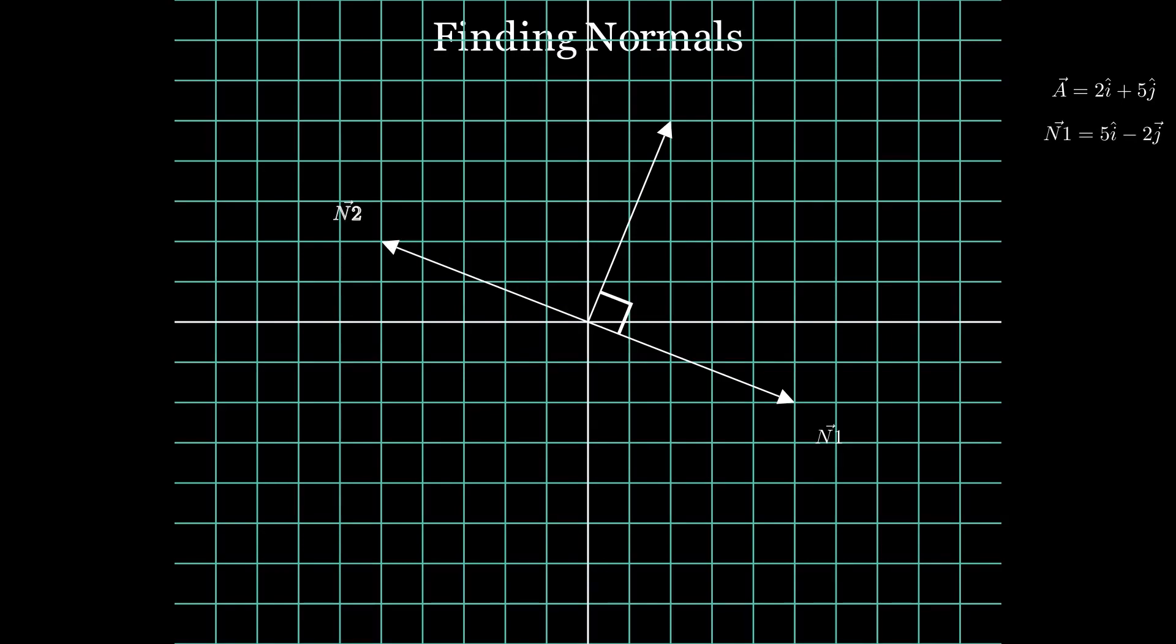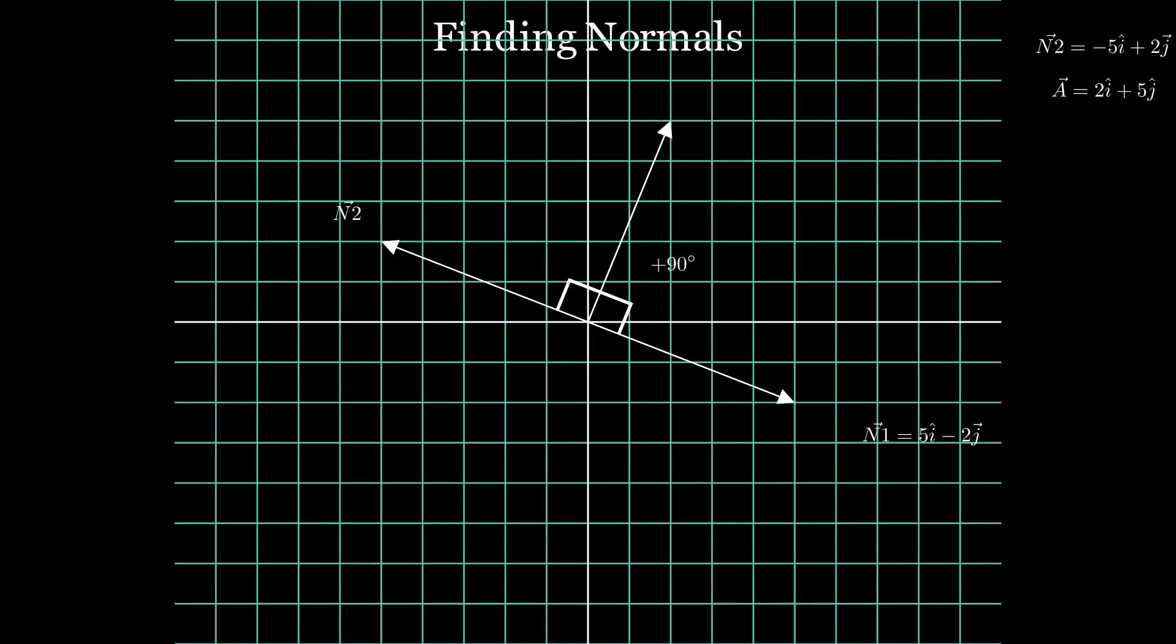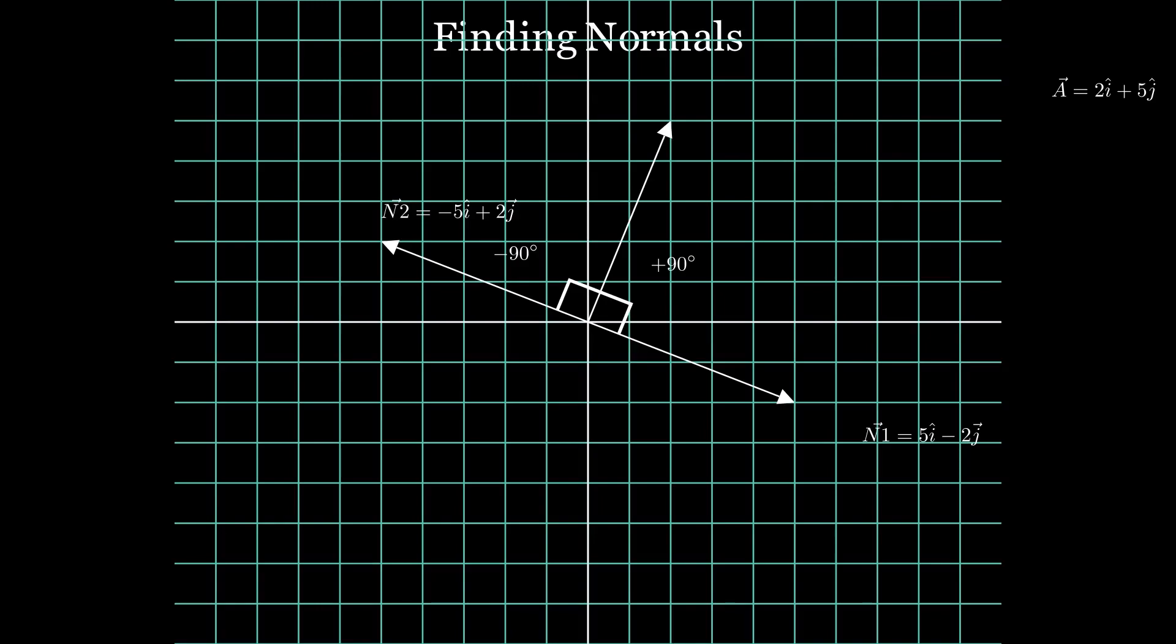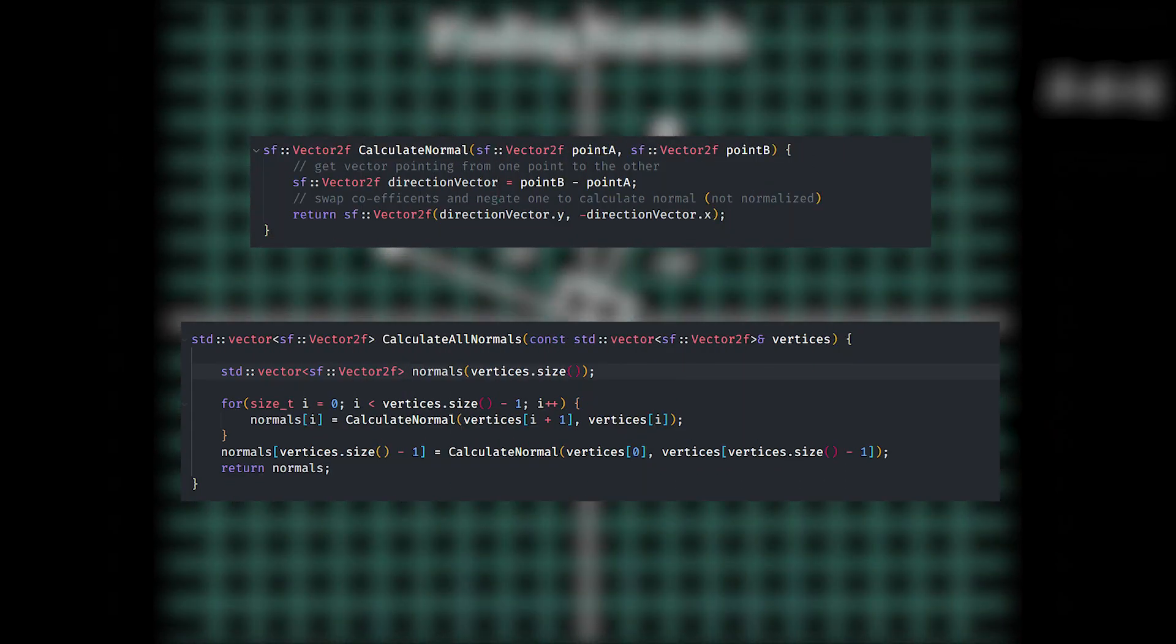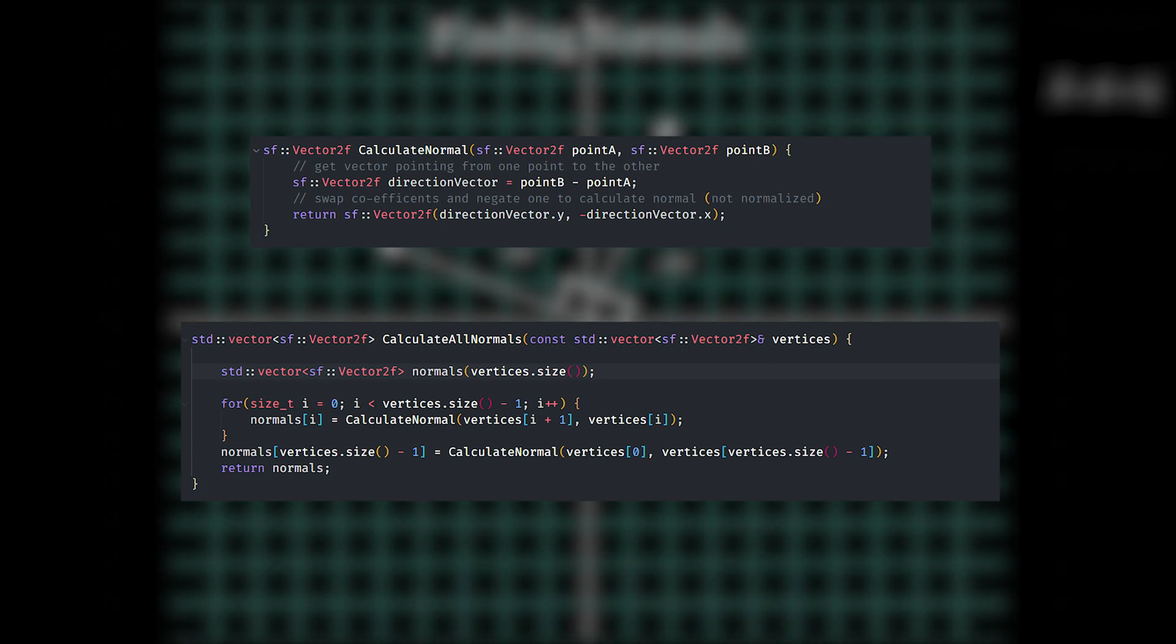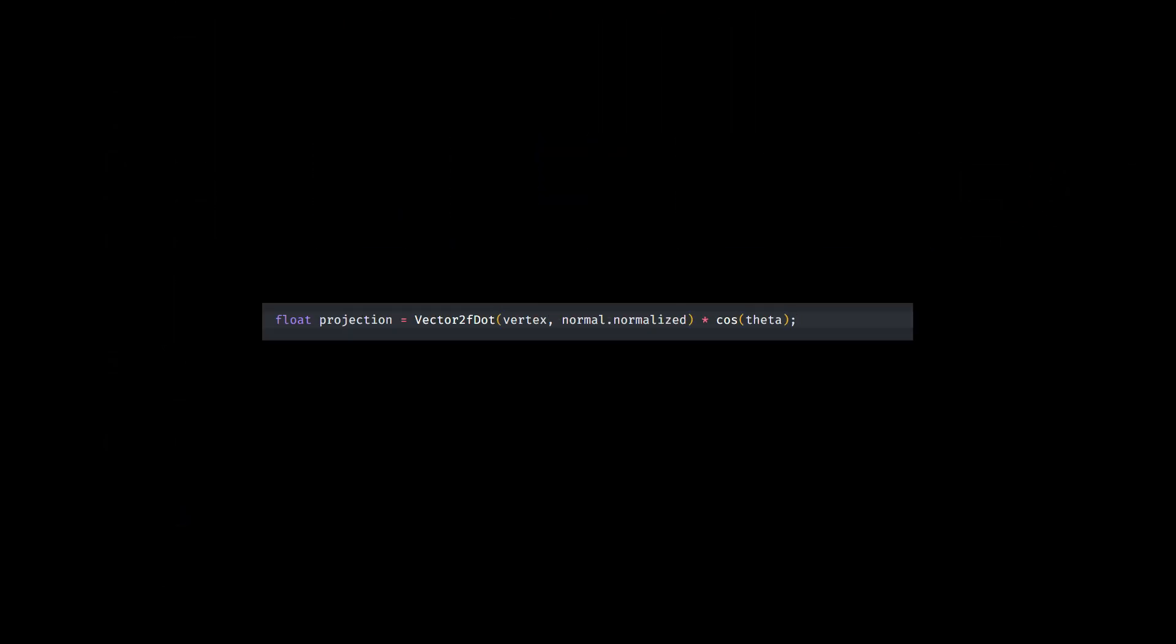Basically, given any vector ai plus bj, to find its normal vector, we just swap the coefficients a and b and negate either one of them. If we negate b, we get the normal pointing plus 90 degrees. And if we negate a, we get the normal pointing minus 90 degrees of the current vector. Using this newfound knowledge of the universe, I created these functions to calculate the normals to all sides of the polygons.